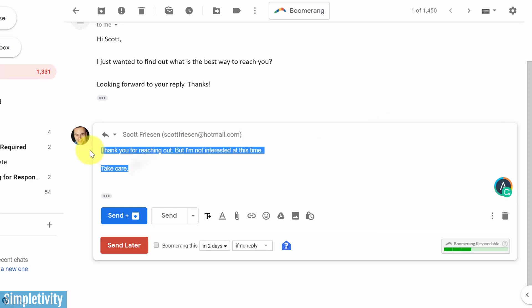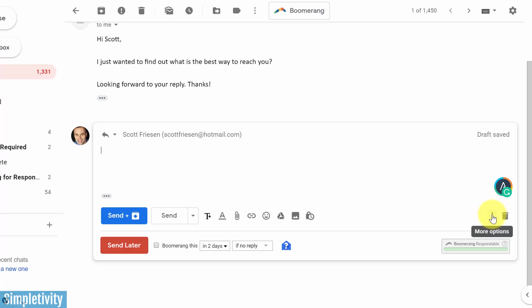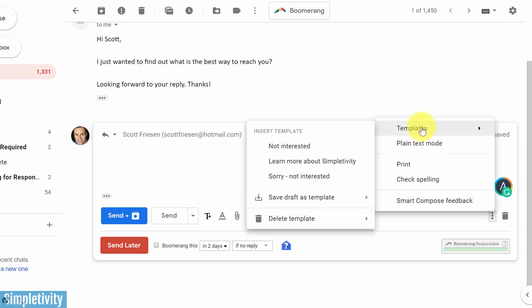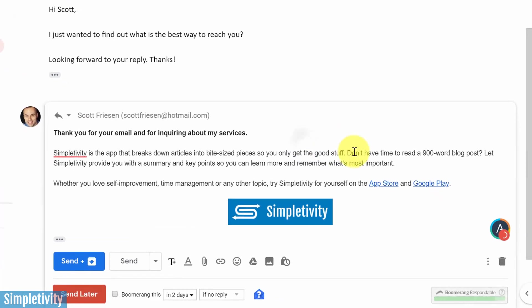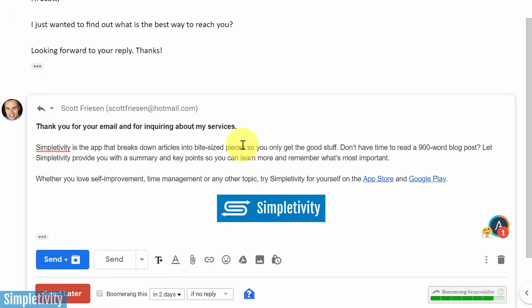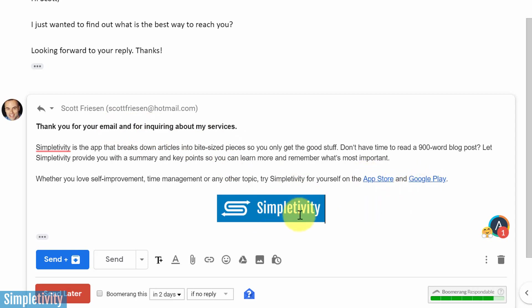But remember, this can go beyond just simple text responses or simple text-based emails. If I come down here, I'm going to select one of the templates I already created earlier called learn more about simpletivity. I'm going to select this one. And here you can see you can add formatting. I've got a few links here. I've even got an image. I've got a picture that I've included in this particular template.